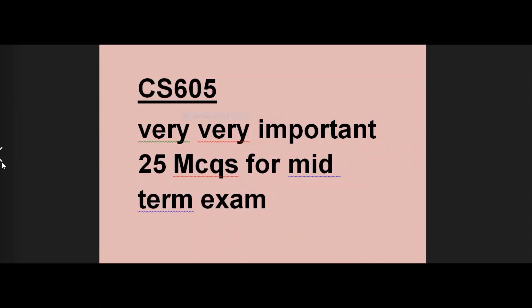In this video, I will tell you about CS605's very important 25 SMCQs which are the most important. If we cover these 25 SMCQs, then you will cover the paper 90 to 95 percent. Even if students don't have handouts or lectures, these 25 SMCQs will be very helpful.